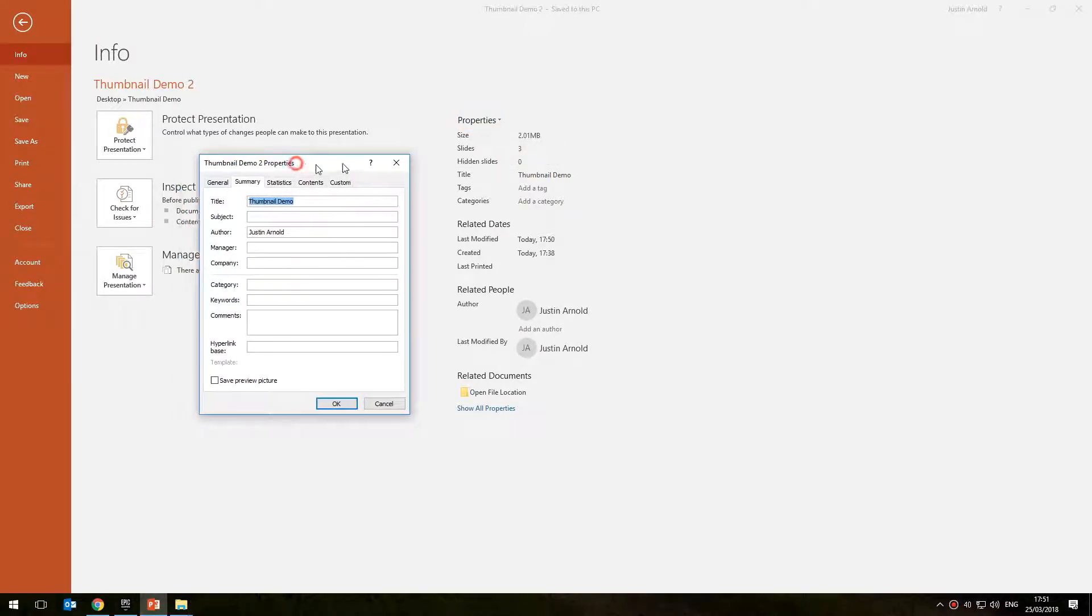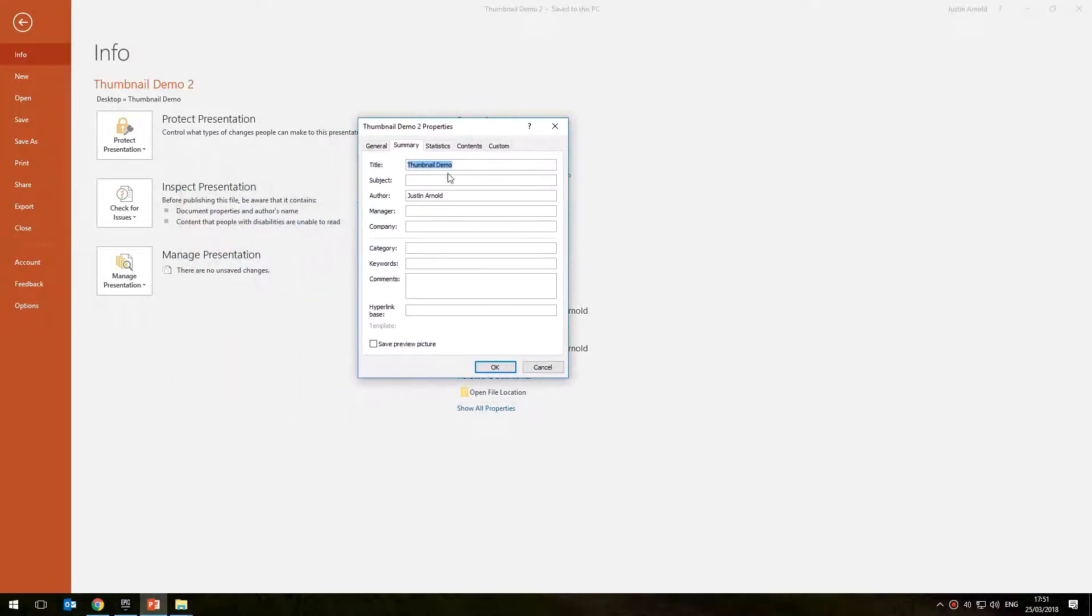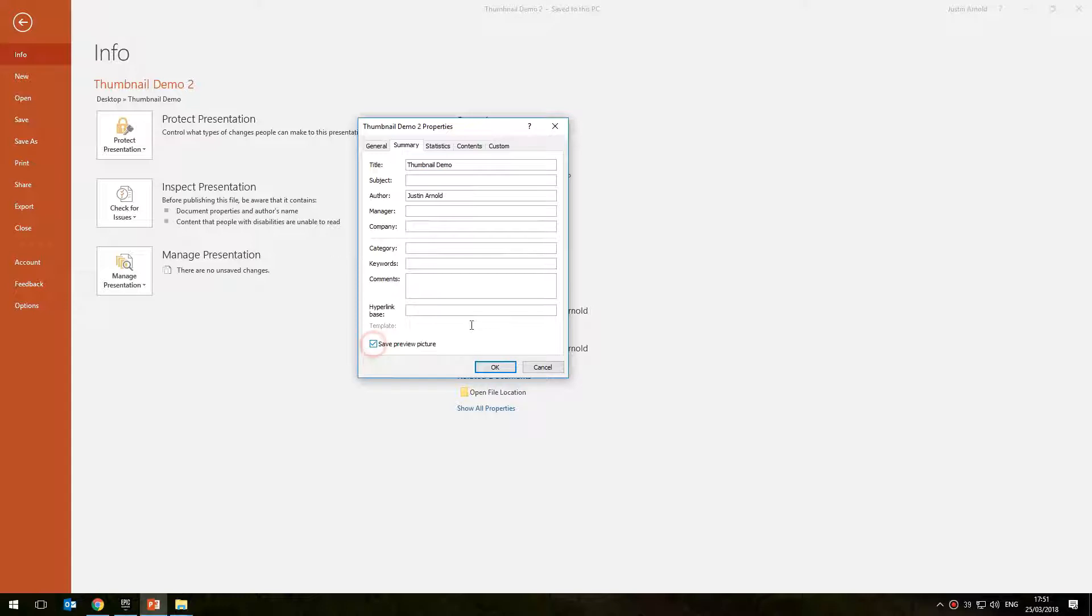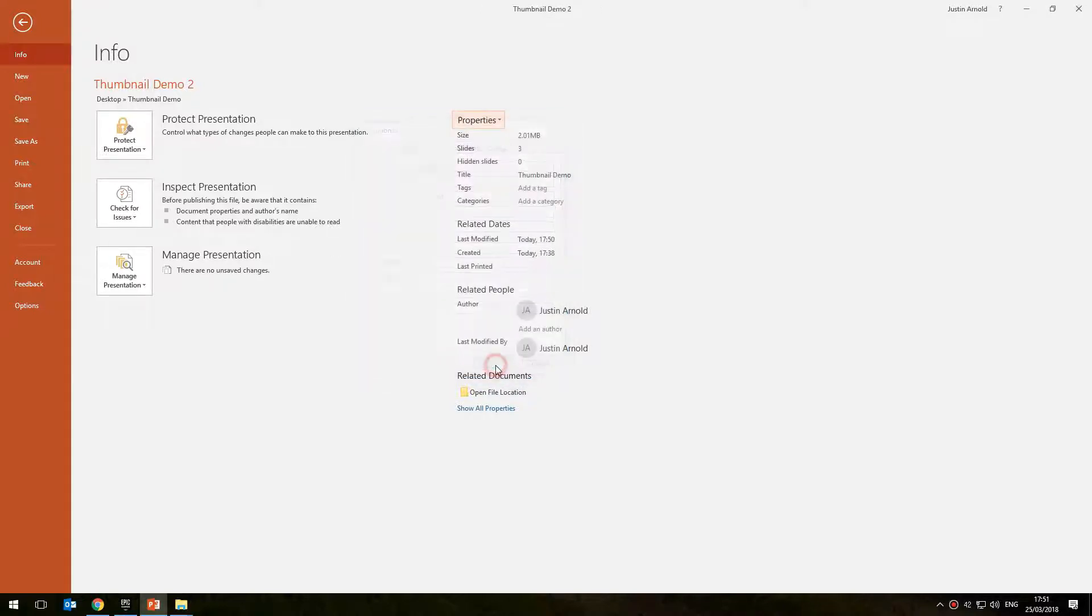Click on that, and in this panel here at the bottom, you'll see that there's a tick box for save preview picture. This is the thumbnail. So if I click that box there, click OK.